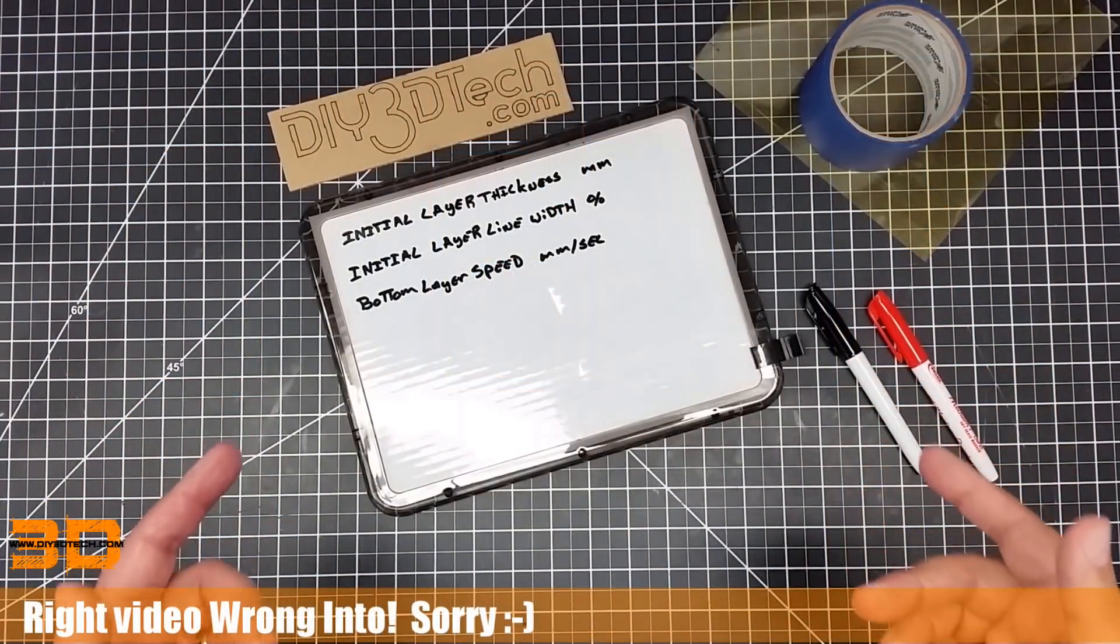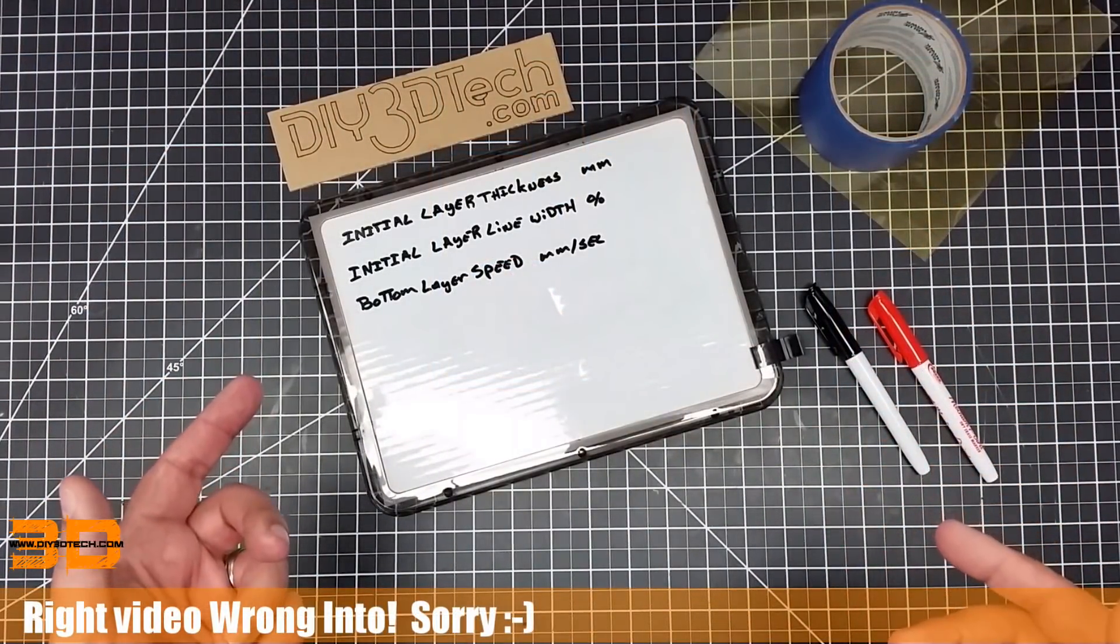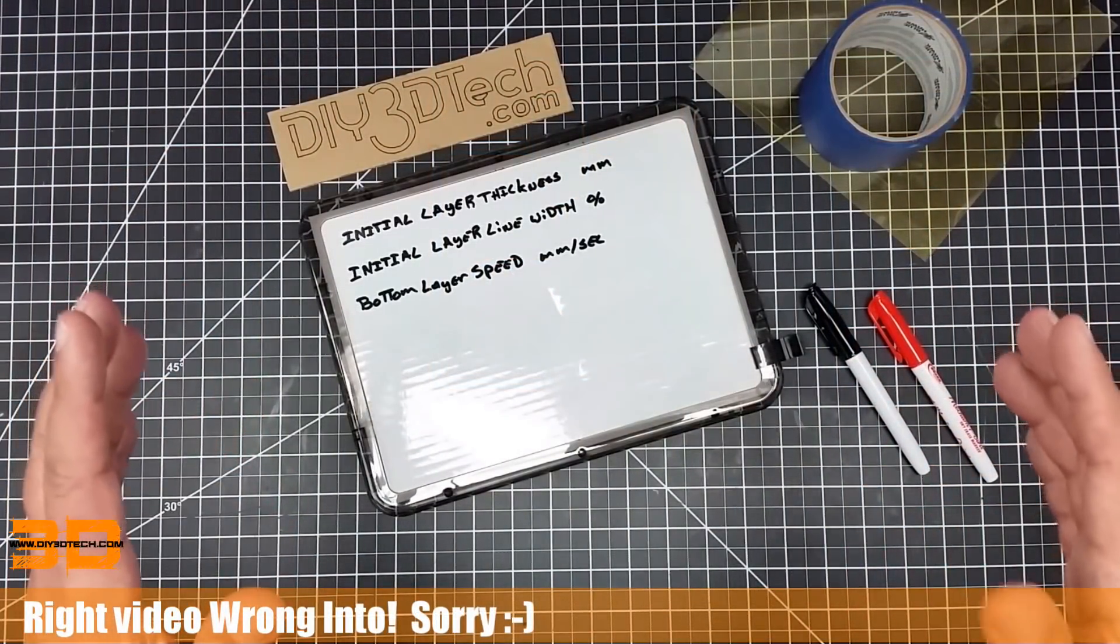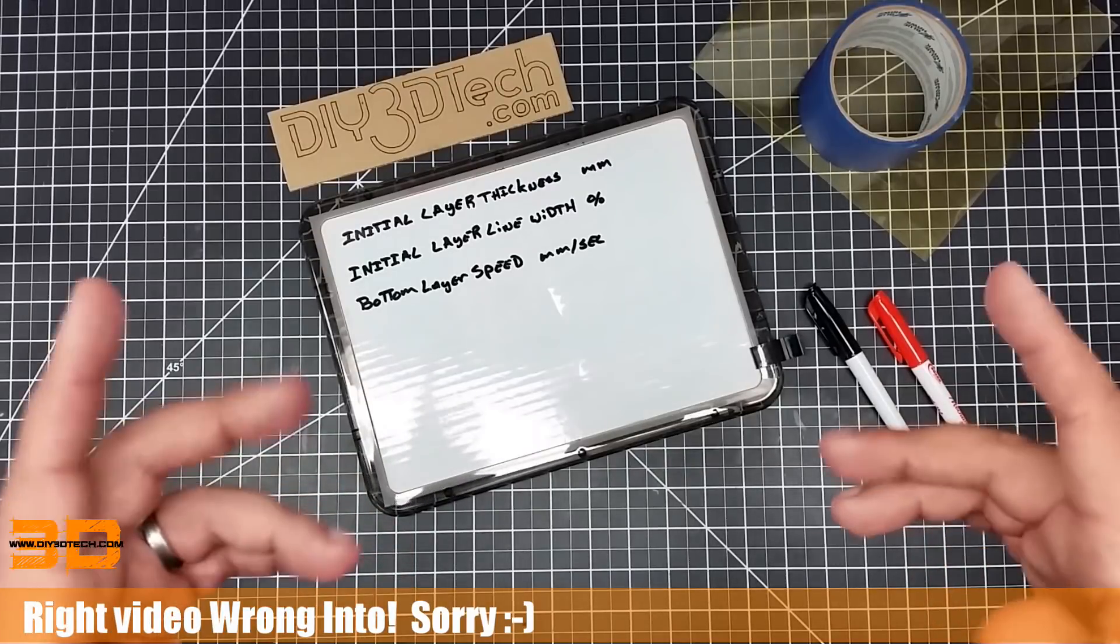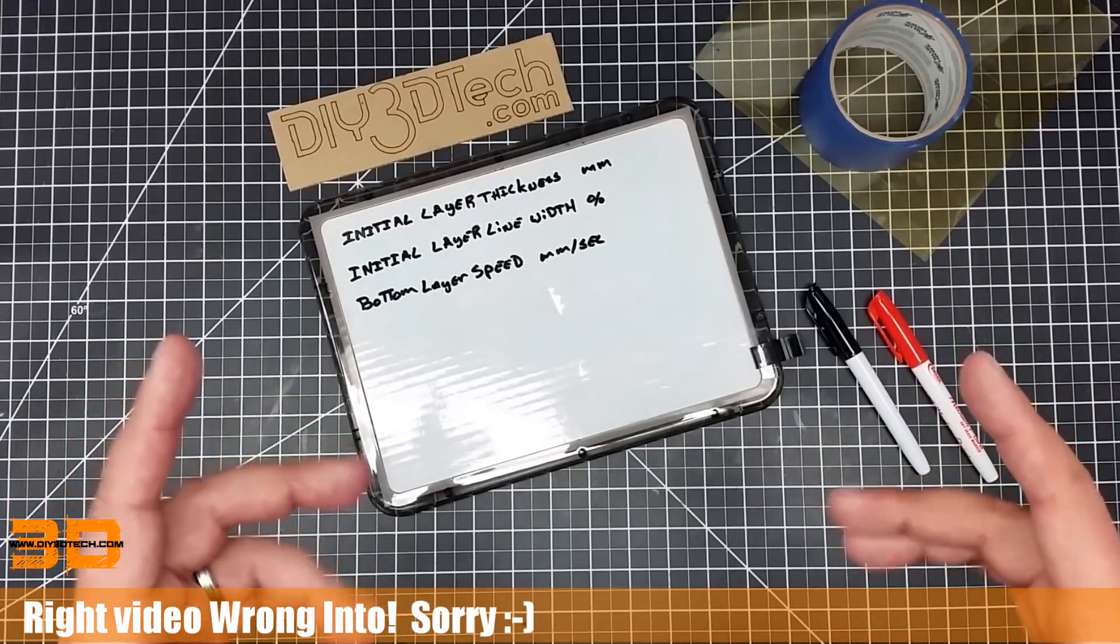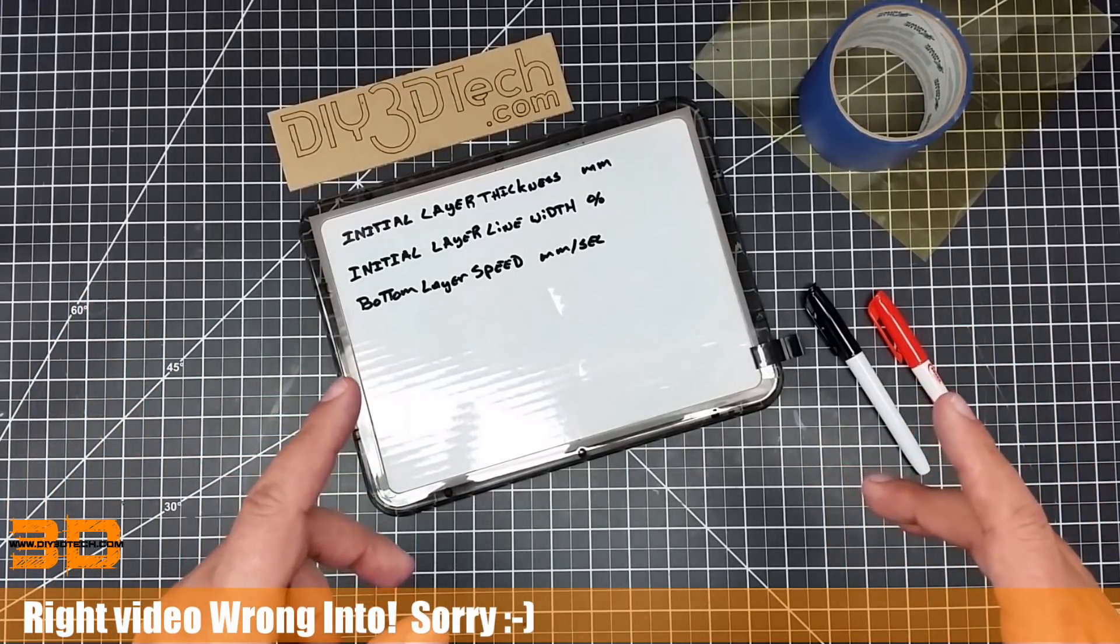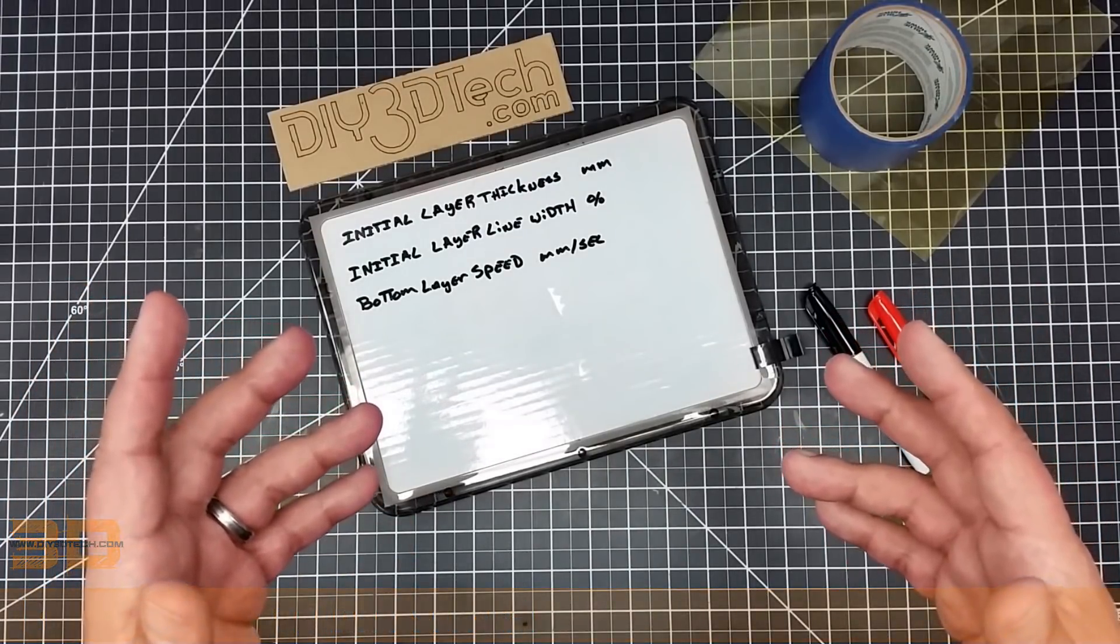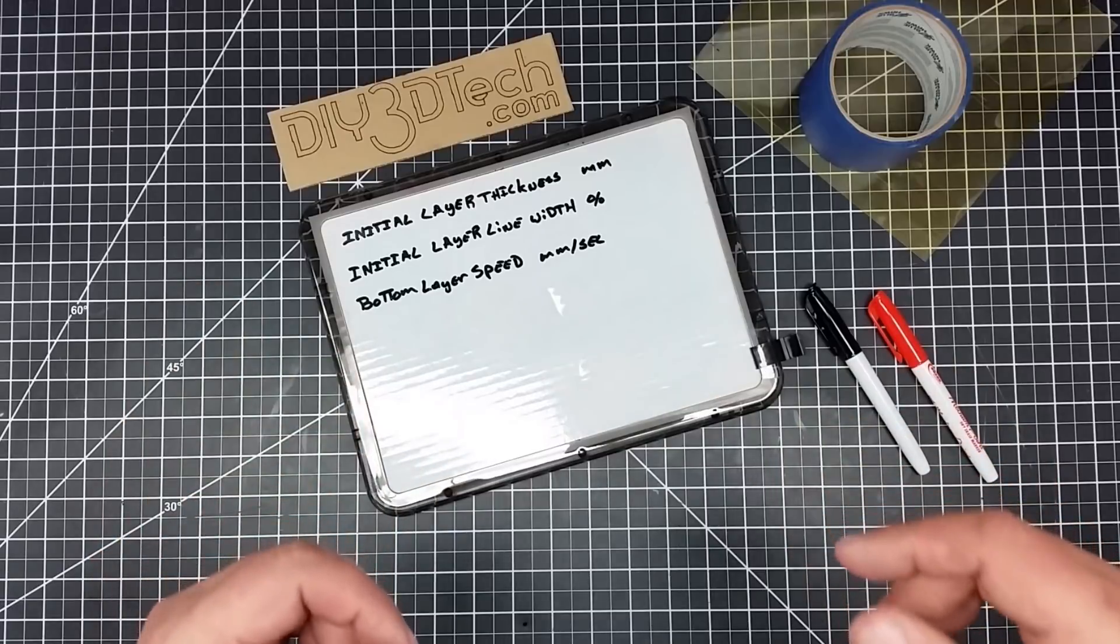Welcome to this episode of video driven by DIY3Dtech.com. In this episode, it's a promised episode I've been talking about for a while: how to get that perfect first layer.